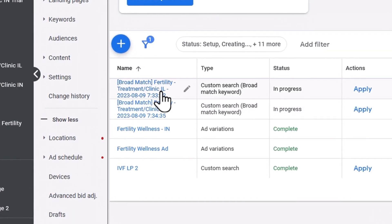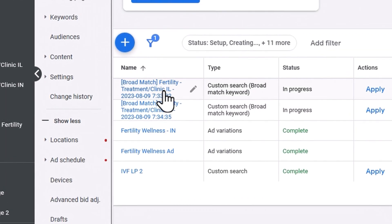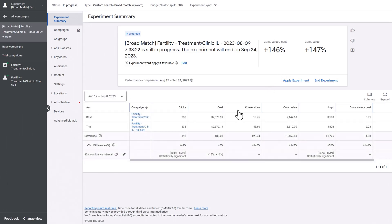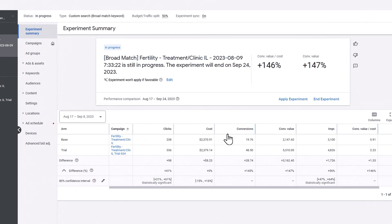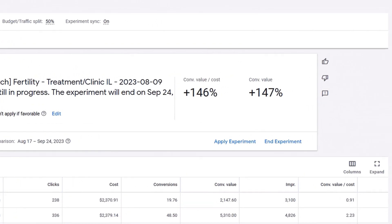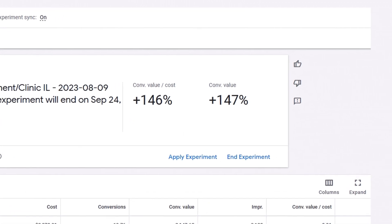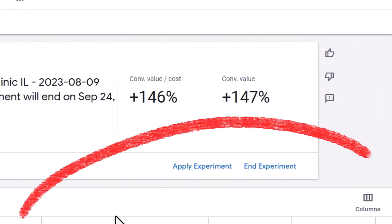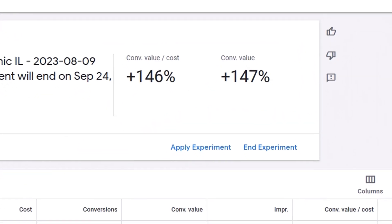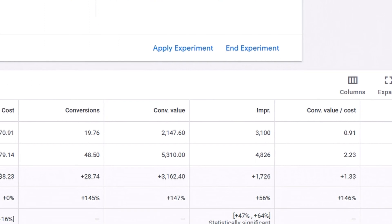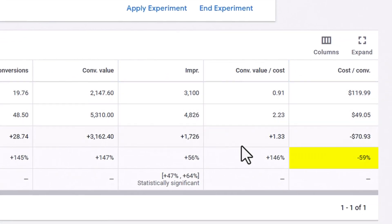After running an experiment for 30 days, you should have solid data on whether or not the broad keywords are actually improving performance. Here's one example of an experiment I've been running just in recent weeks. You can see the conversions are up by more than double, the return on ad spend shown as conversion value over cost has actually more than doubled also, and the cost per conversion was cut by more than half.